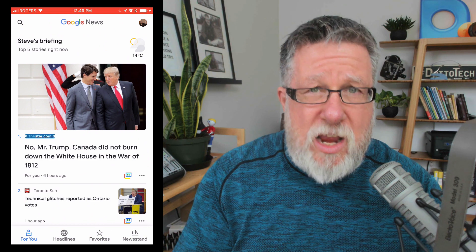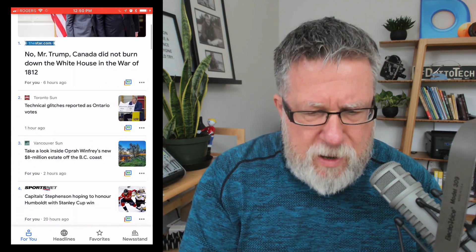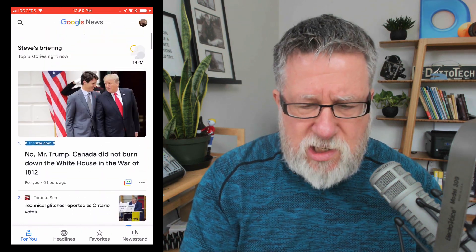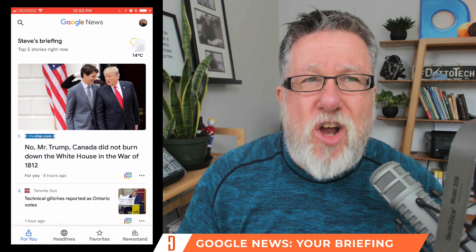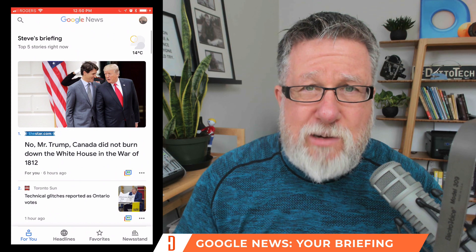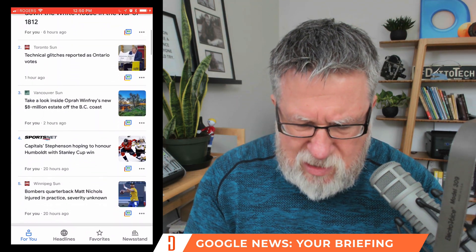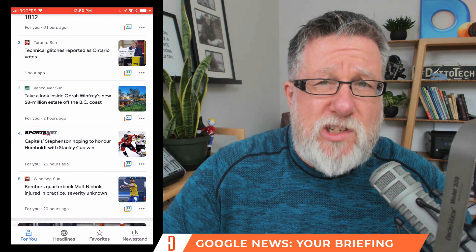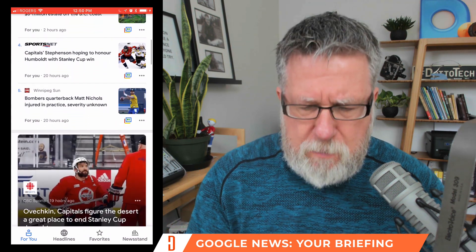When you first open the app — it's the same in both Android and iOS, I'm running it on my iPhone 8 right now — it brings you into the For You section, which has something called Your Briefing. Your Briefing is the top five stories that Google has determined you may be most interested in. These are a combination of your personal preferences over time, the stories you've read, plus the trending topics.